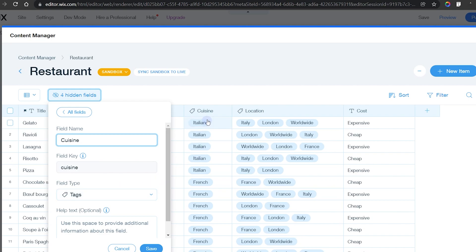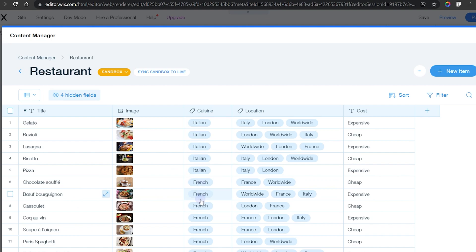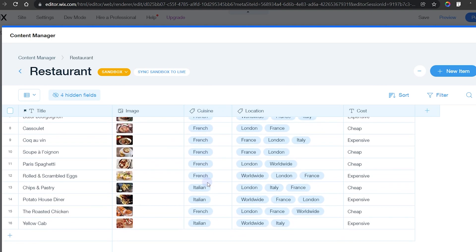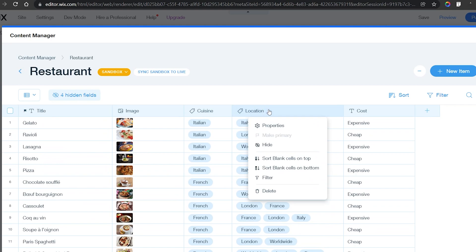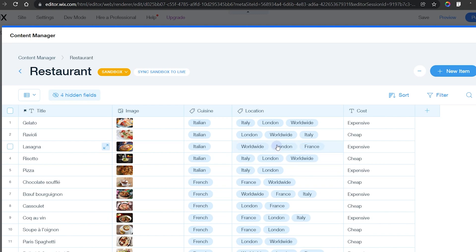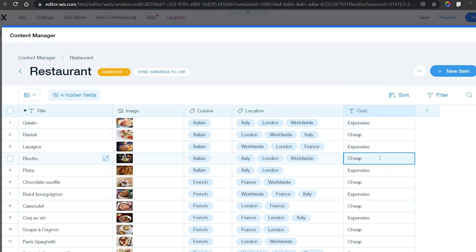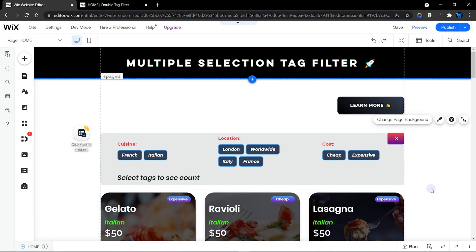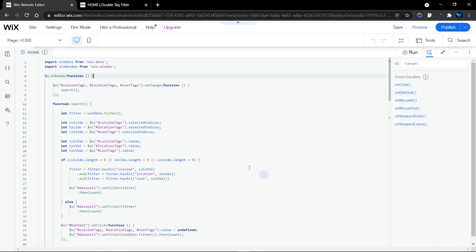These two fields look a little different because we are using the Tags field type to display the values. For cuisine we have French and Italian. For location we have Italy, London, Worldwide, and France. I have assigned multiple locations to each item. Finally, the cost field shows whether an item is expensive or cheap — and we can combine all these values to refine our search.